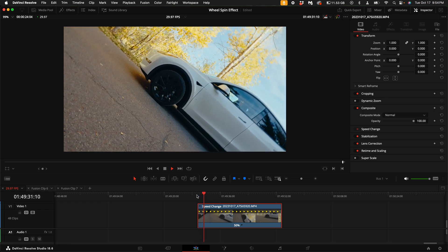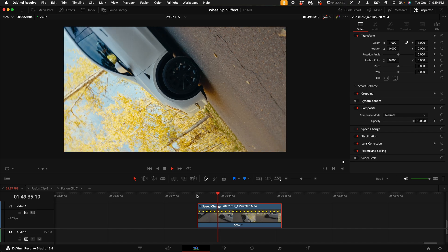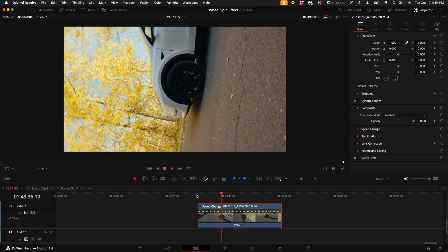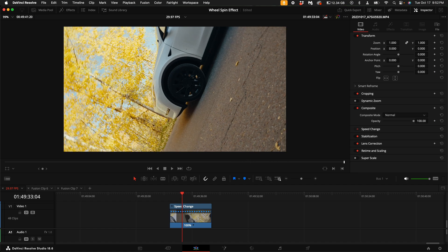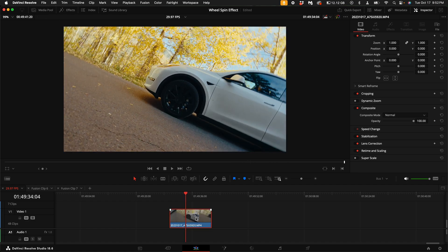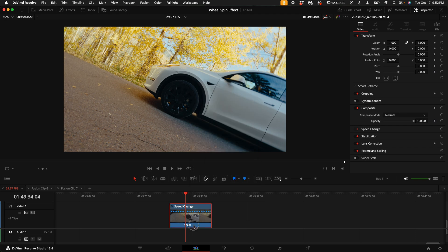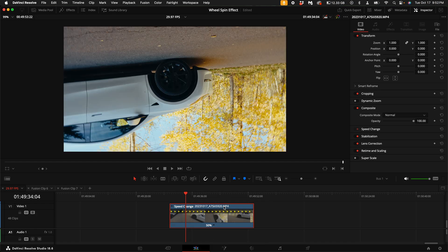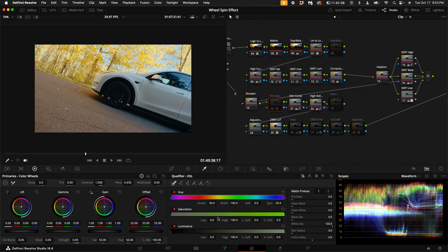Make sure to shoot this shot really wide. I was using a 24 millimeter, and you'll soon see why that is. Here I have a clip at 60 frames per second and my timeline is 29.97. The first thing you want to do is right click on the clip and select retime controls. Then click on the drop down arrow and change the speed to 50%. I've also done my color grading on this.